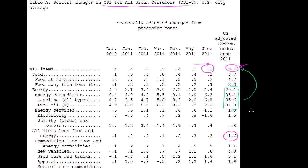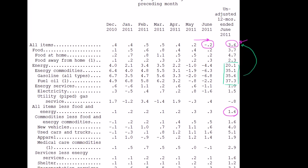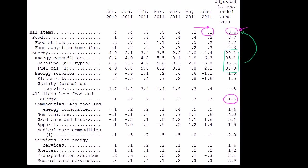If you take food and energy out of the equation and compare the basket of goods minus those categories, inflation was only up 1.6%. It's interesting — even within that, you can look at which parts of the economy or which products and services are getting more expensive and which are getting cheaper. It's actually interesting that used cars and trucks are up 5.1%, which seems like a pretty strong price increase for used items.